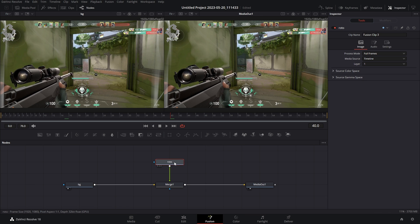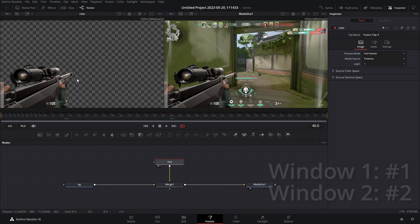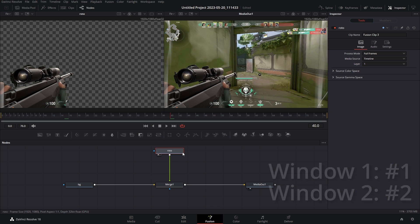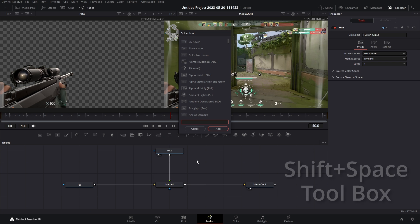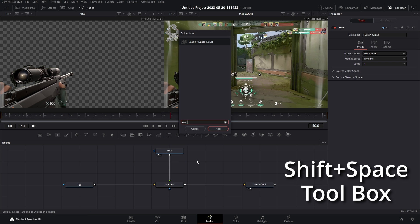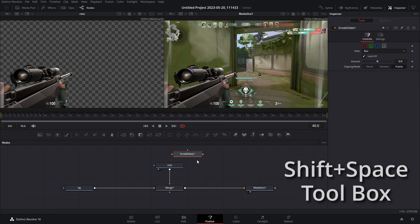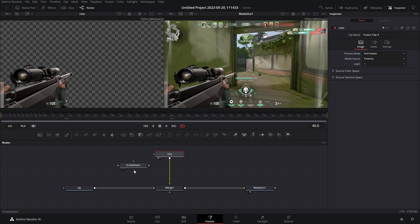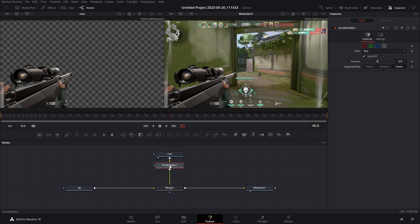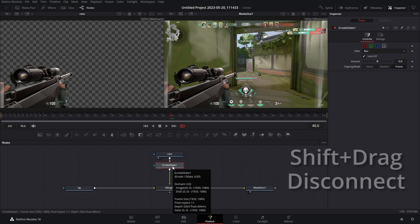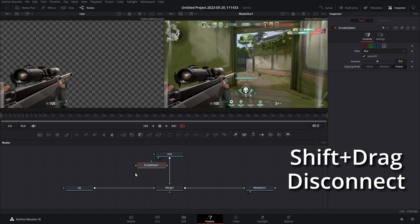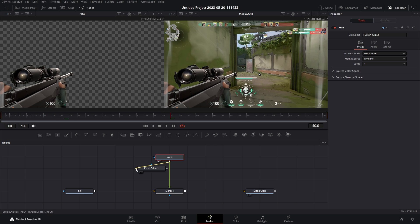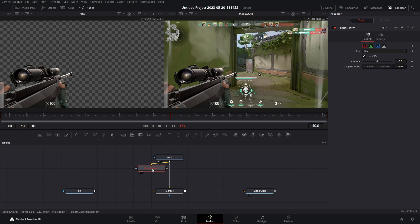Alrighty, so I'm gonna bring the roto into viewer window one by hitting one on my keyboard. And then I'm going to add in a road slash dilate node. You don't want to add it into the main pipeline, if it is just hold shift and drag it to quickly remove it. Now what you can do is take the output of your roto, connect it to the gold arrow of the road and bring that into viewer window one. Nothing's gonna happen yet.